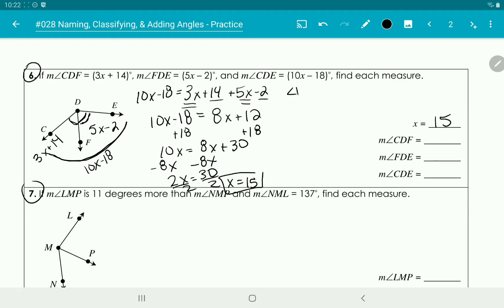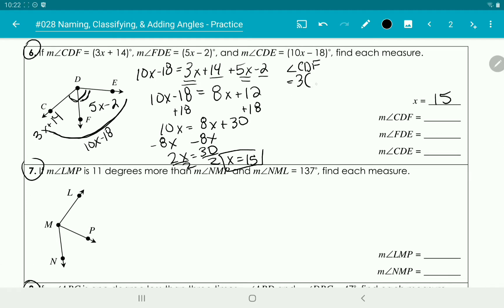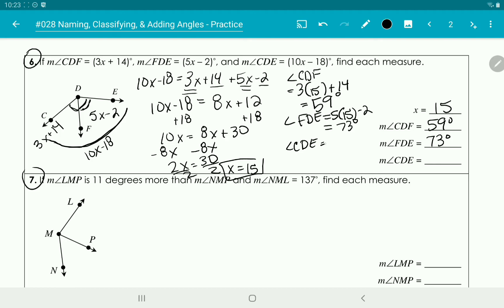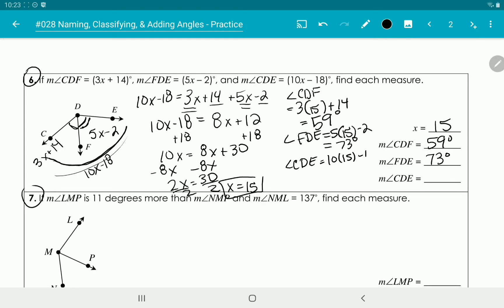Now we find the measure for each angle. Angle CDF is 3x plus 14, so 3 times 15 plus 14 gives us 59 degrees. Angle FDE is 5x minus 2, so 5 times 15 minus 2 gives us 73 degrees. And angle CDE is 10x minus 18, so 10 times 15 minus 18 gives us 132 degrees.